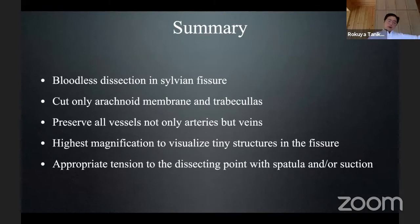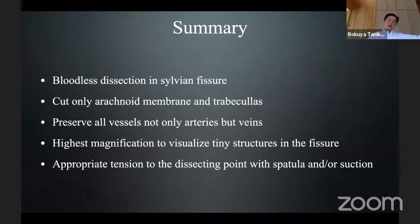Broader dissection in the sylvian fissure — you can cut only arachnoid membranes and trabeculae. You cannot sacrifice any vasculature. Preserve all vessels, not only arteries but also veins. Highest magnification to visualize tiny structures in the fissure.